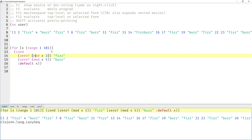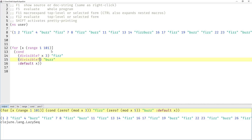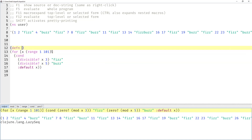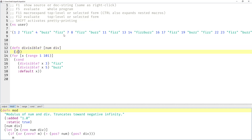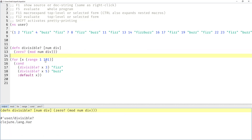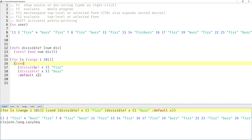What we would like to write is `divisible x 3` and `divisible x 5` — that would be much nicer code. We can achieve that by defining a function called `divisible` taking `num` and `div`, and then the same code: `0 == (mod num div)`. This should still work, and I think it's a bit nicer to read, a bit more intention-revealing.